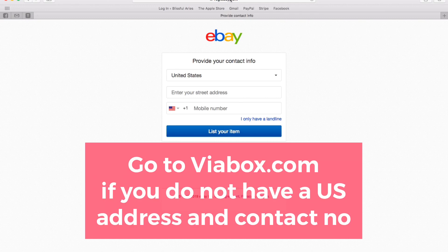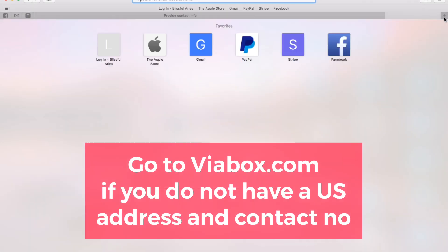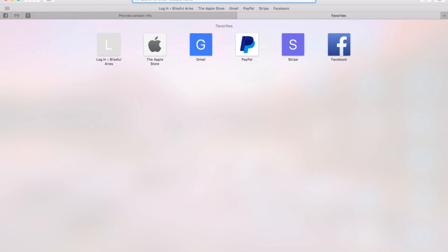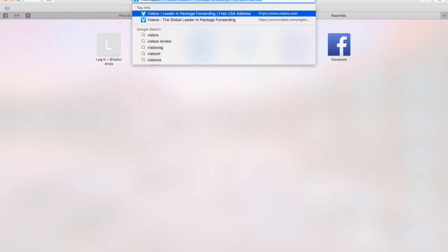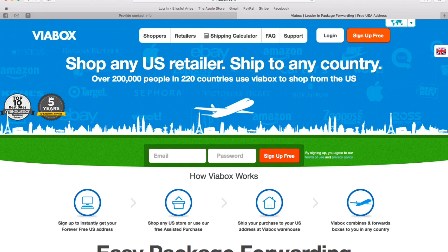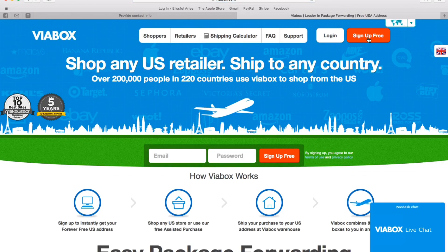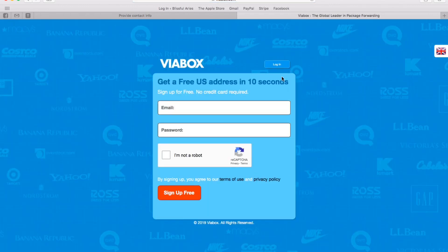Now if you are residing in the US, you can enter your address here and your contact number. But if you are not in the US, you can actually go to Viabox.com and you can sign up there. After you have signed up, you'll get an address, a US address, and a contact number.